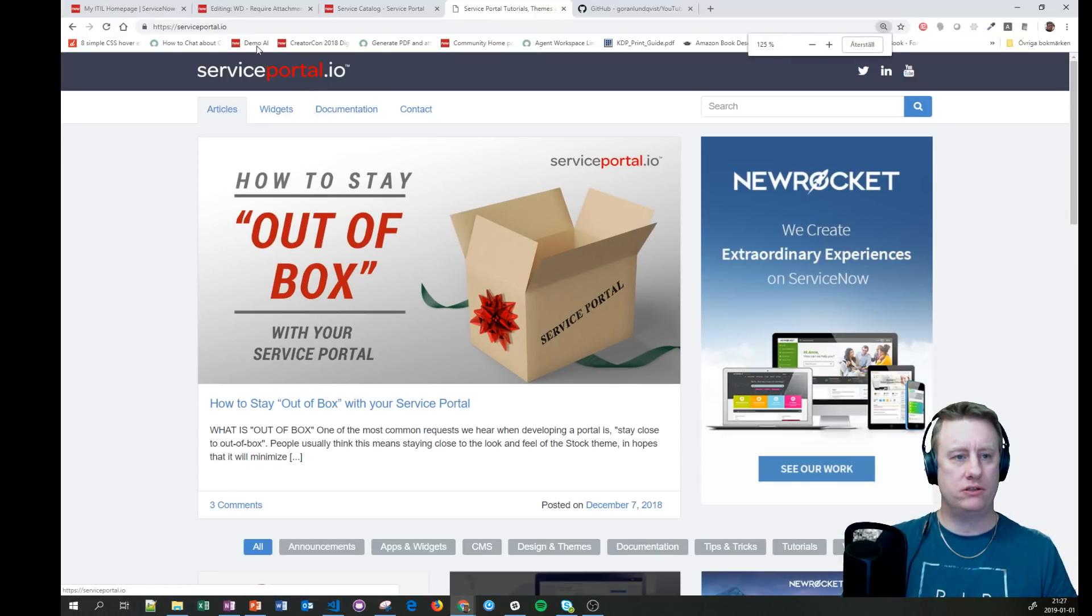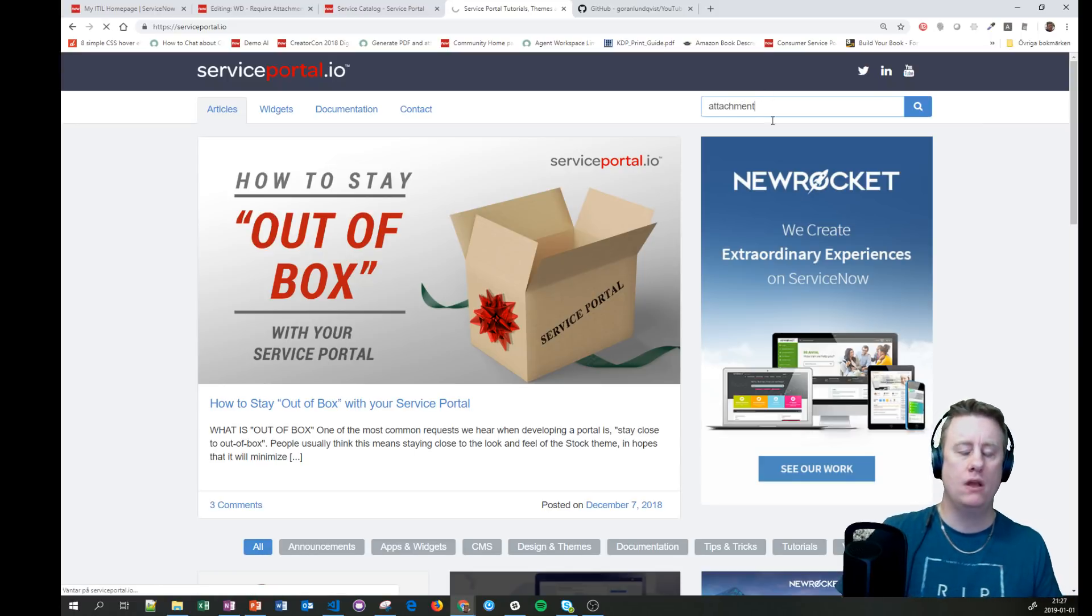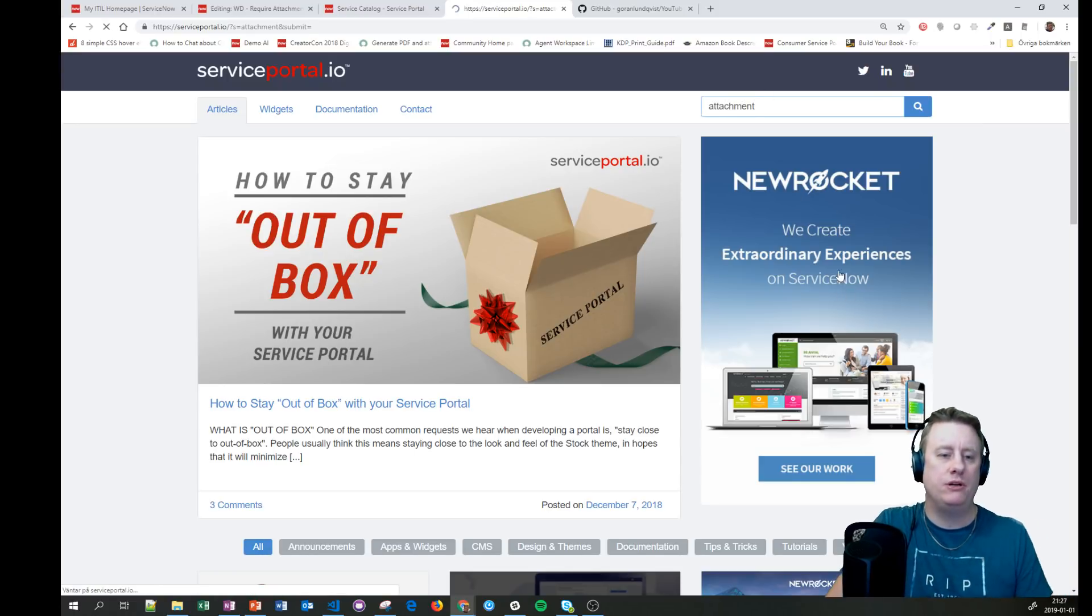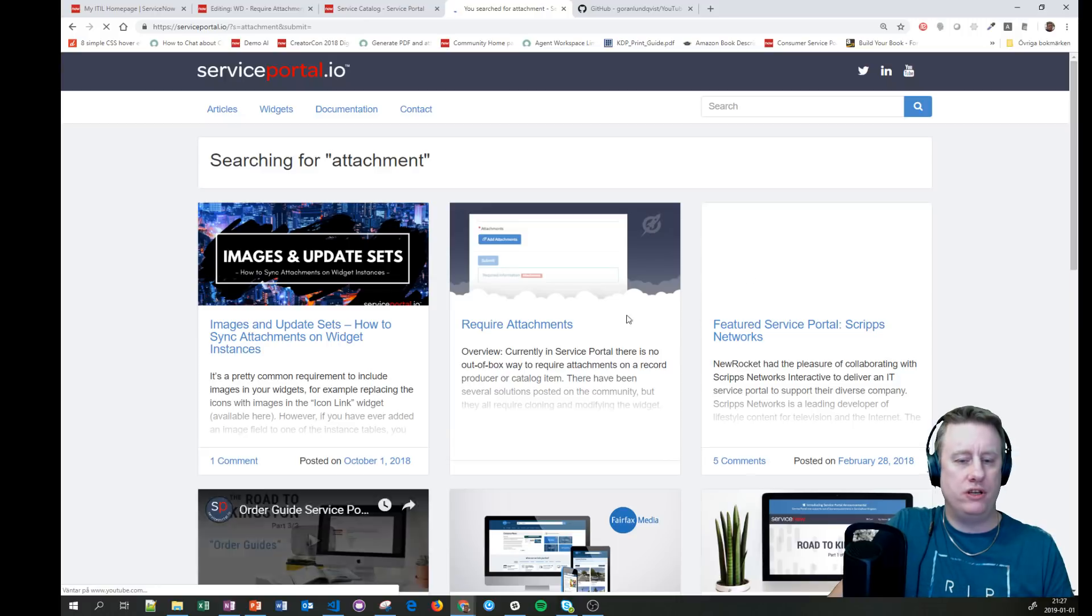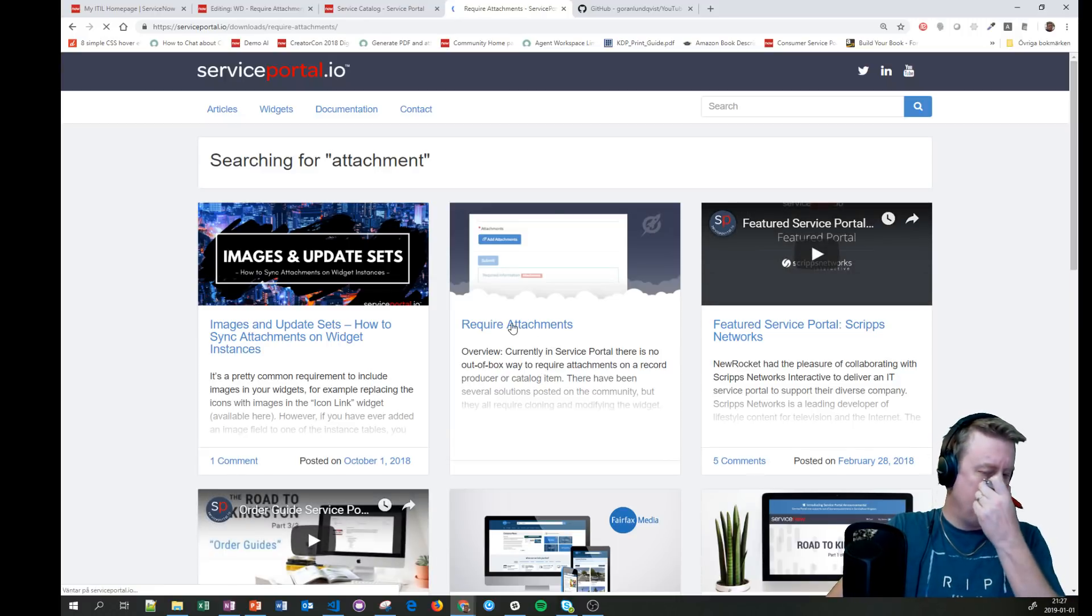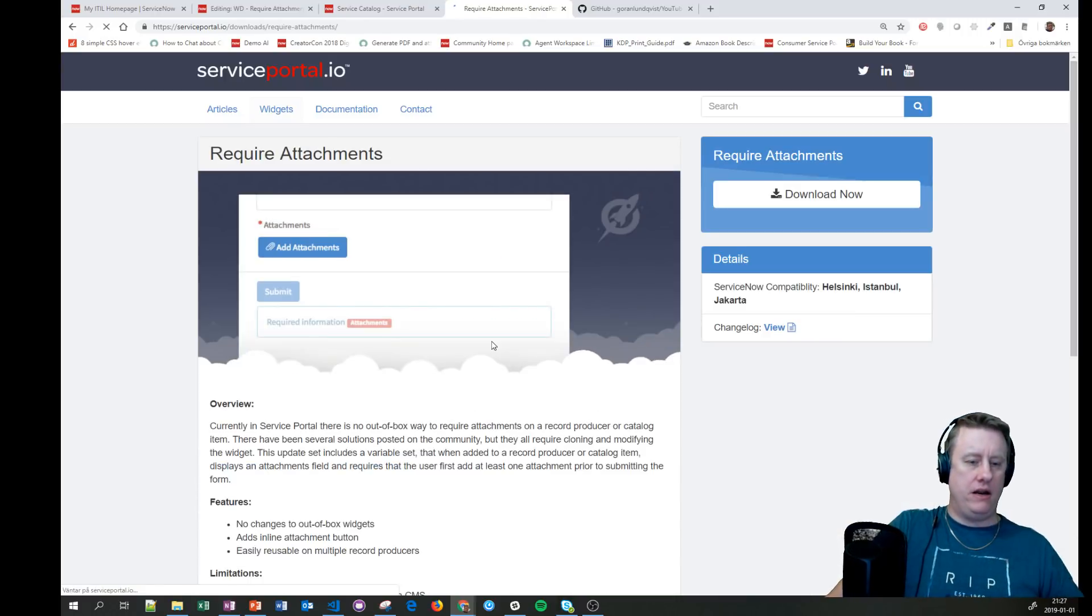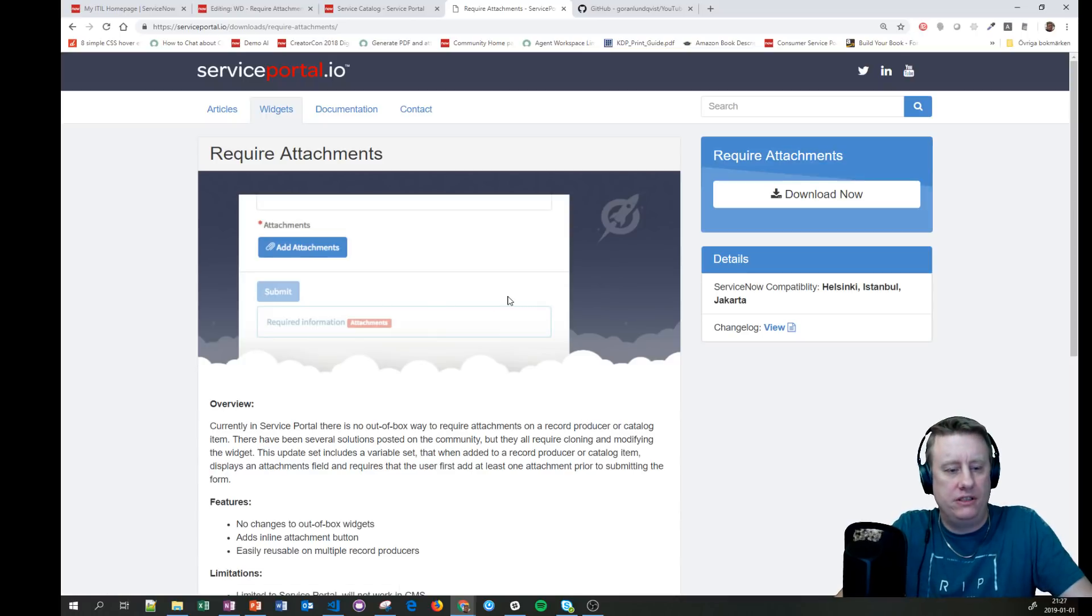I'll also use the service portal. If you search for attachment, this is pretty much what I reused and changed a little bit. We have the required attachments, and there are a few differences.